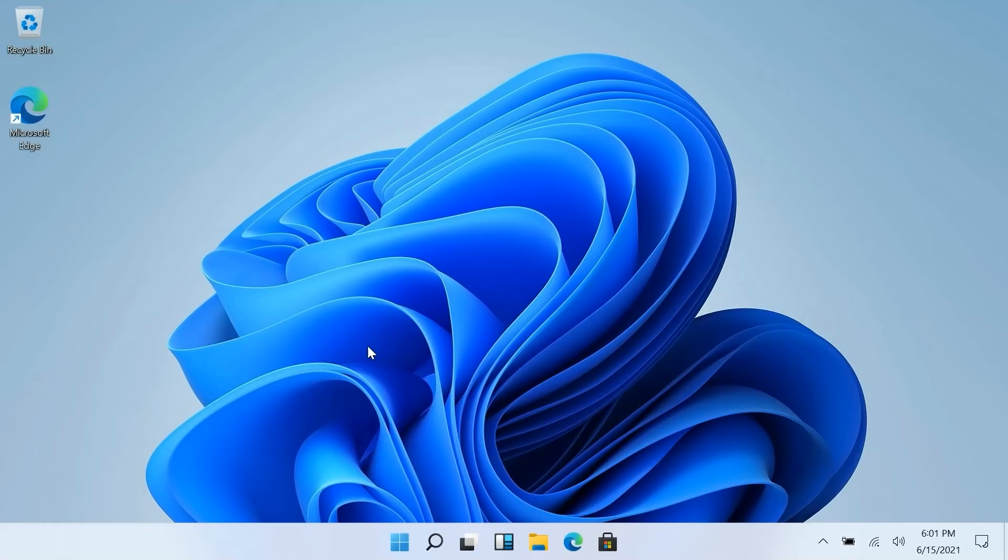This is the first build of Windows 11 that's been leaked at least. So yeah, this is essentially a brand new version of Windows. Microsoft has yet to announce this, they are planning to announce it next week we believe.